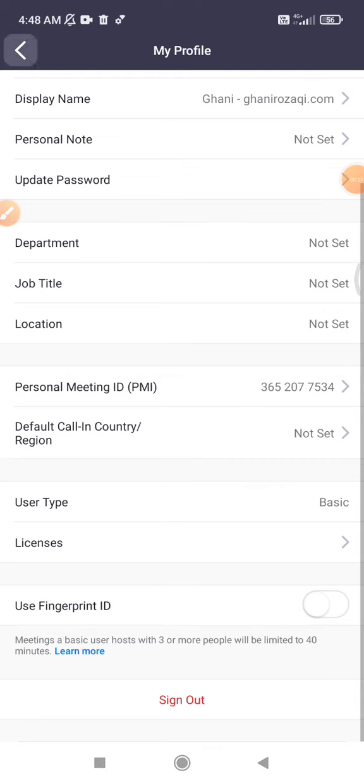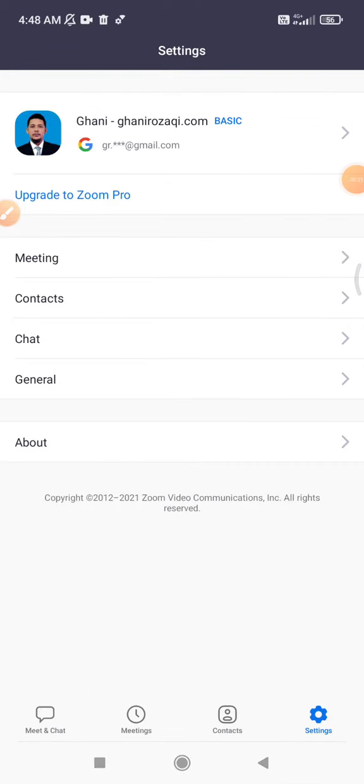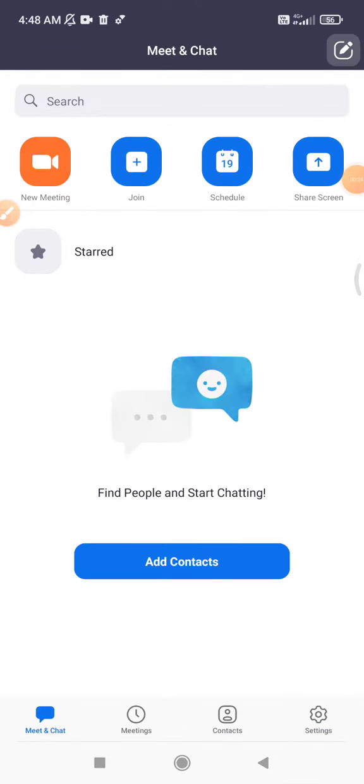And then wait, I will go back to the home page. Here, your home page should be meet and chat.